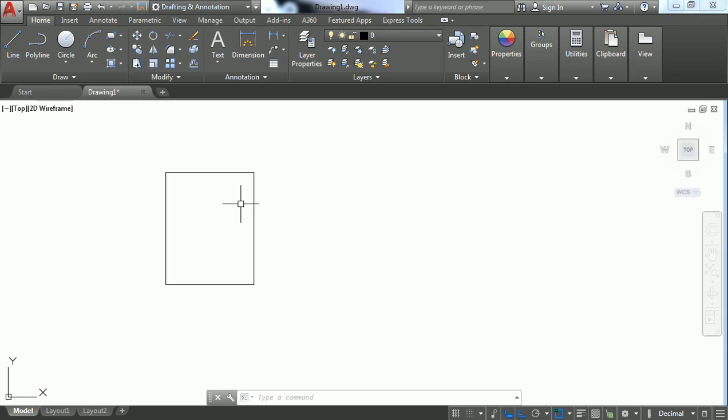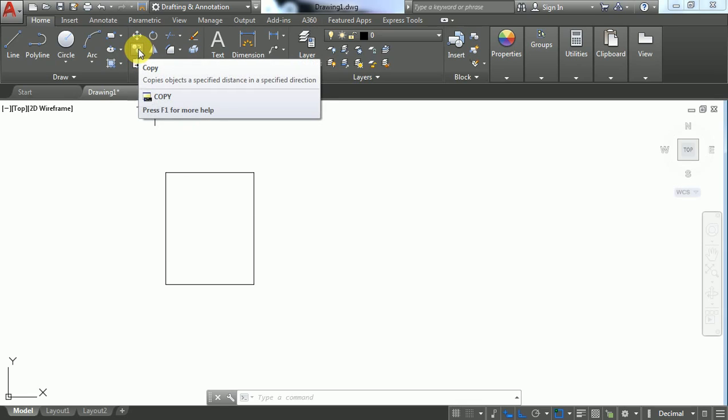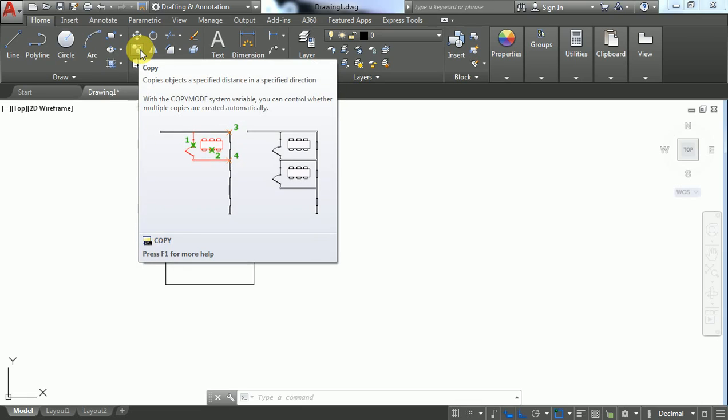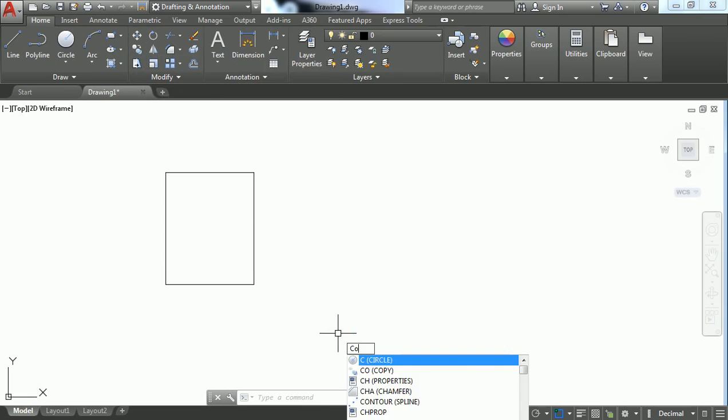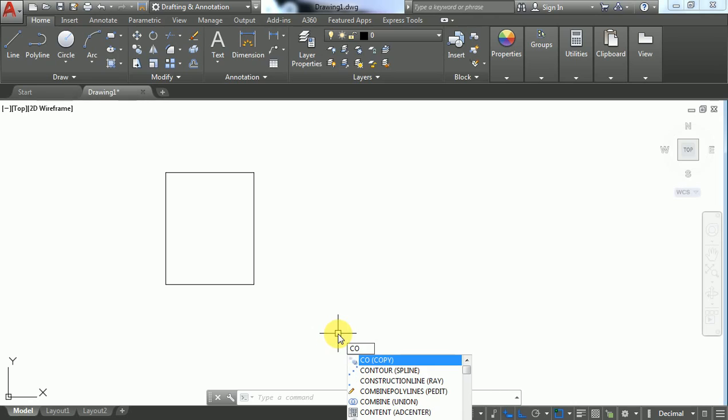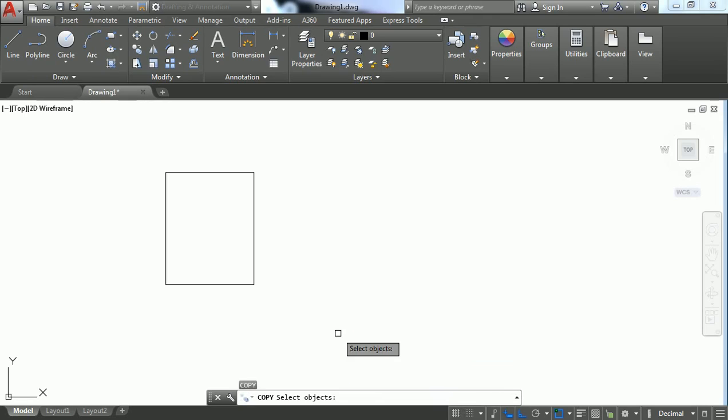the Copy command from the Modify toolbar by clicking the Copy icon, or directly by pressing CO. After invoking it, it asks